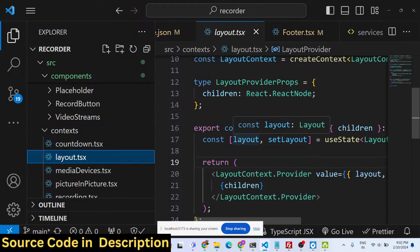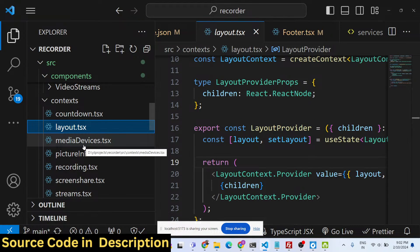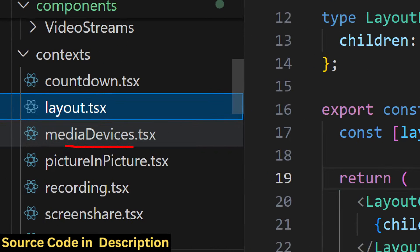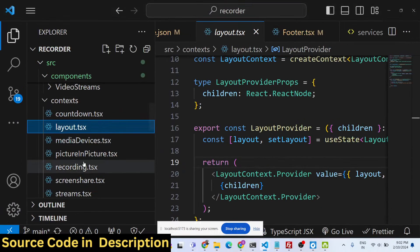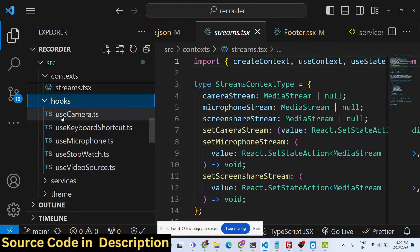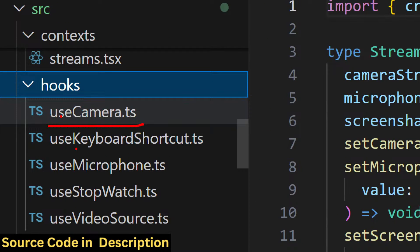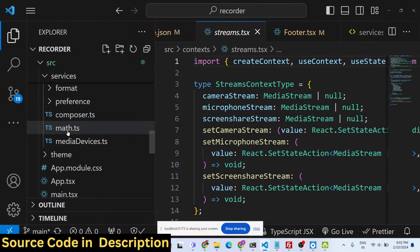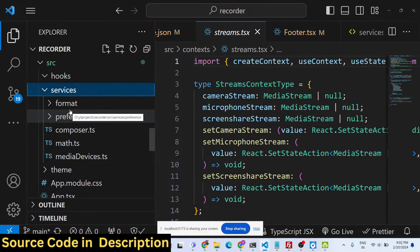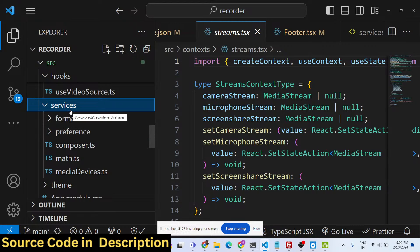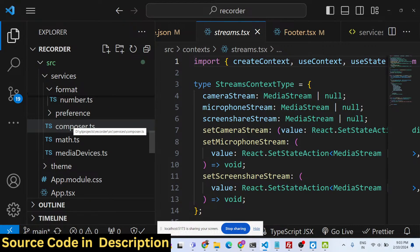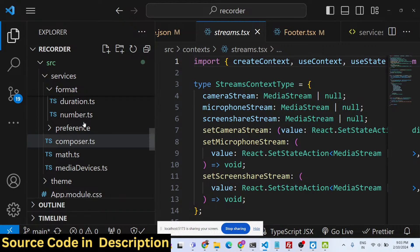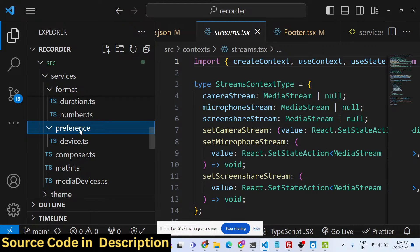The countdown you see — three, two, one — inside the video recorder, and all layouts are coded in TypeScript files, not plain JavaScript. We used the superset of JavaScript which is TypeScript. There are also hooks: useCamera, useKeyboardShortcuts, Microphone, Stopwatch — along with MediaDevices, PictureInPicture, RecordingScreenShare, and Streams utilities.